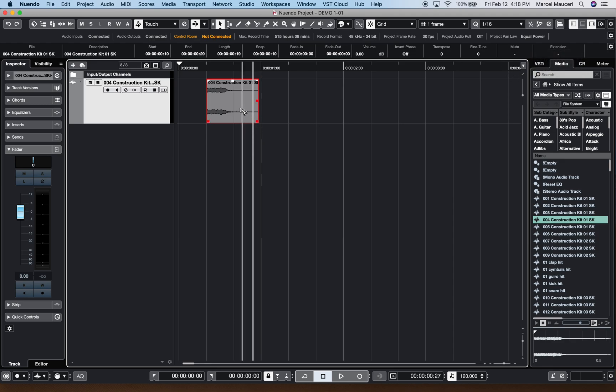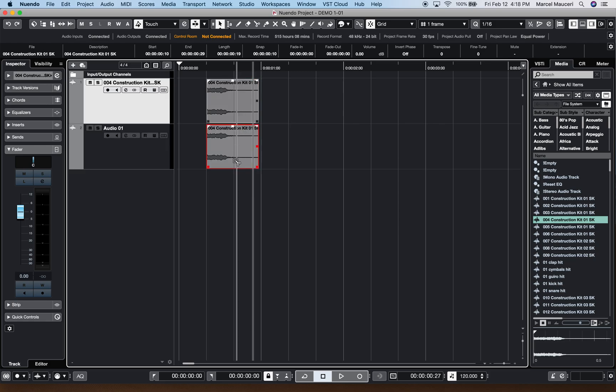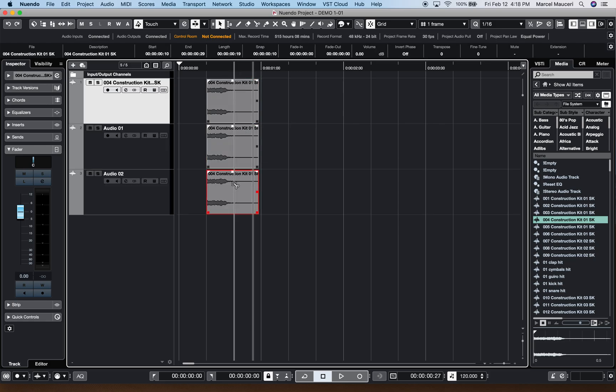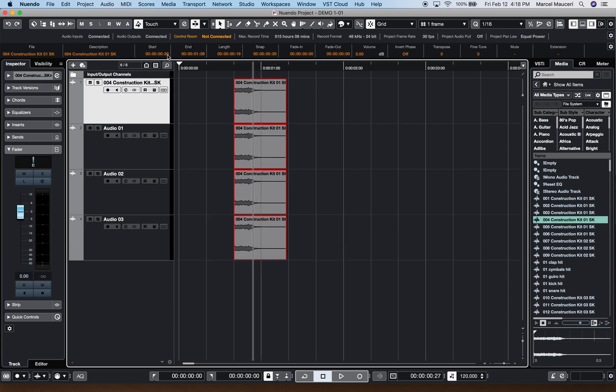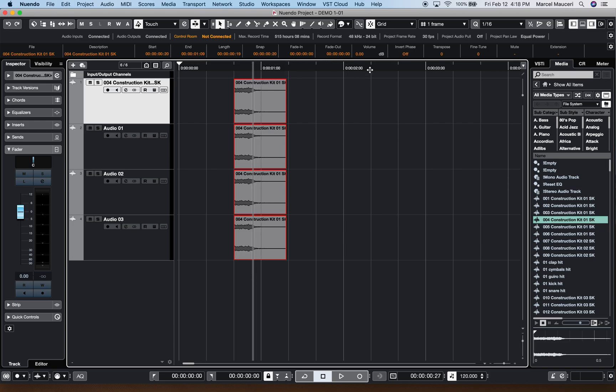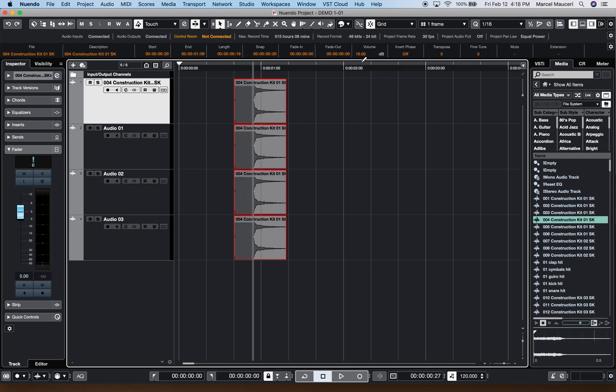And if I press and hold Option and copy this file, let's have multiple tracks and I can select all the events and still use the info line to make changes. Move all clips to a different position. I can fade in and out directly from here if I want to change clip gain on all the clips, inverse, transpose, etc., directly from the info line.